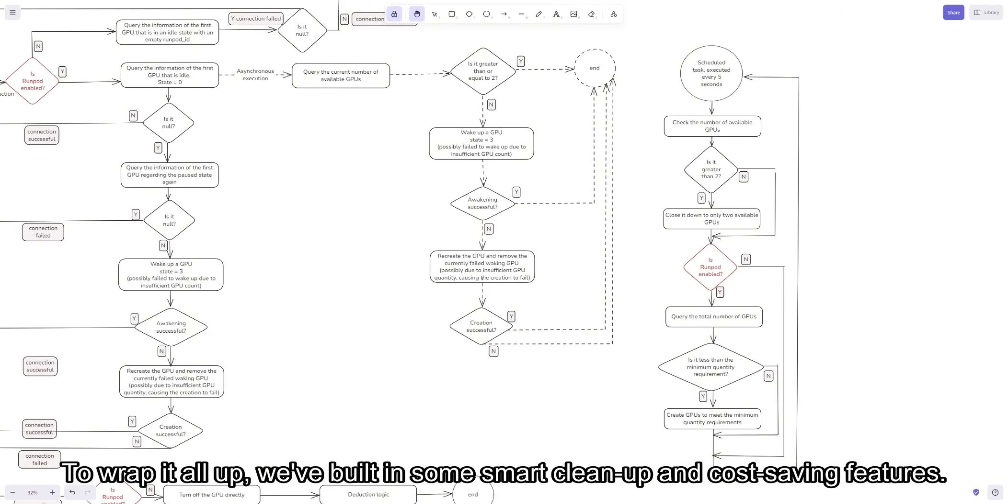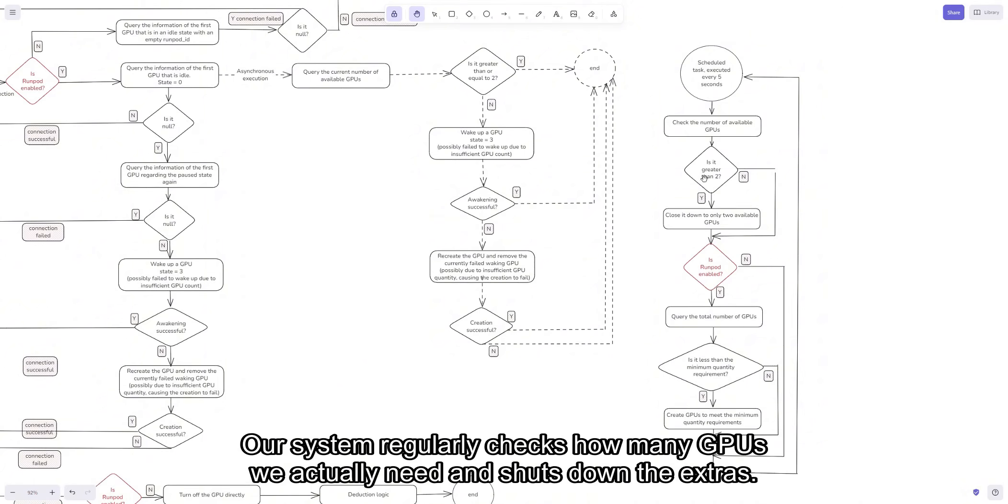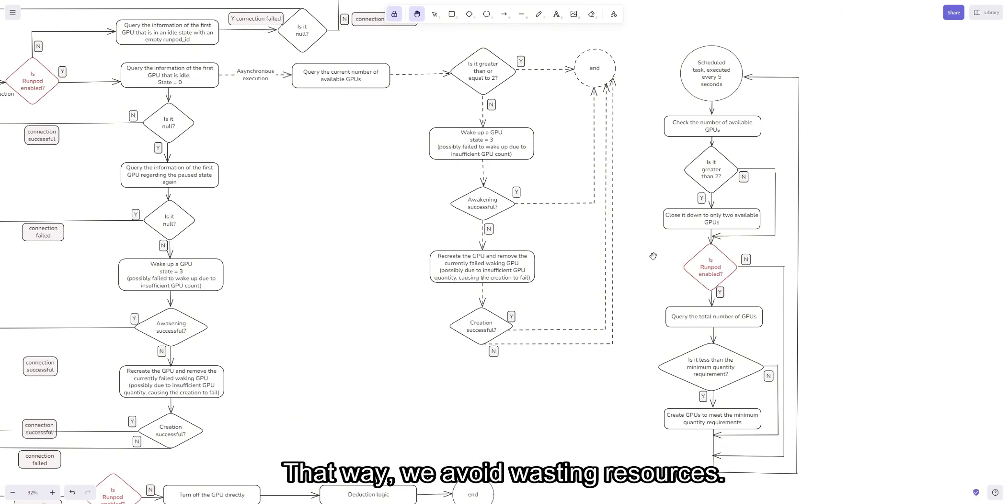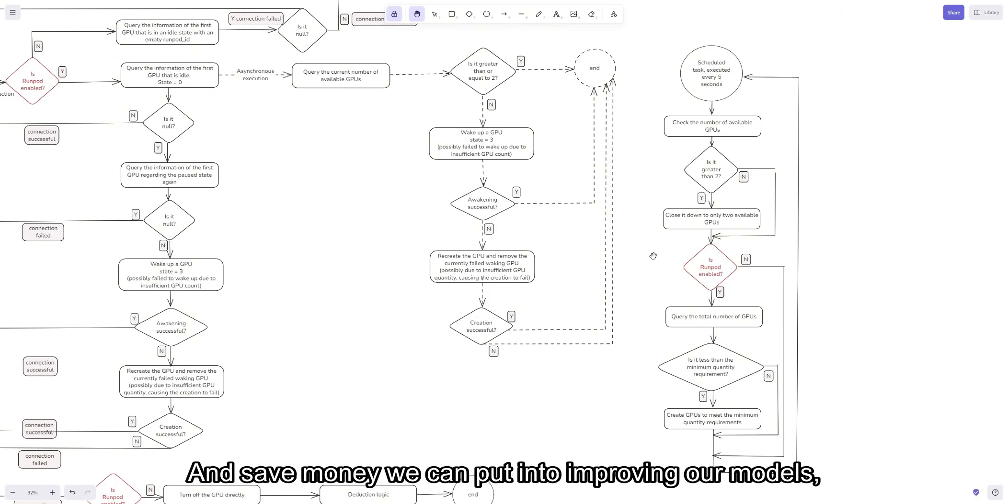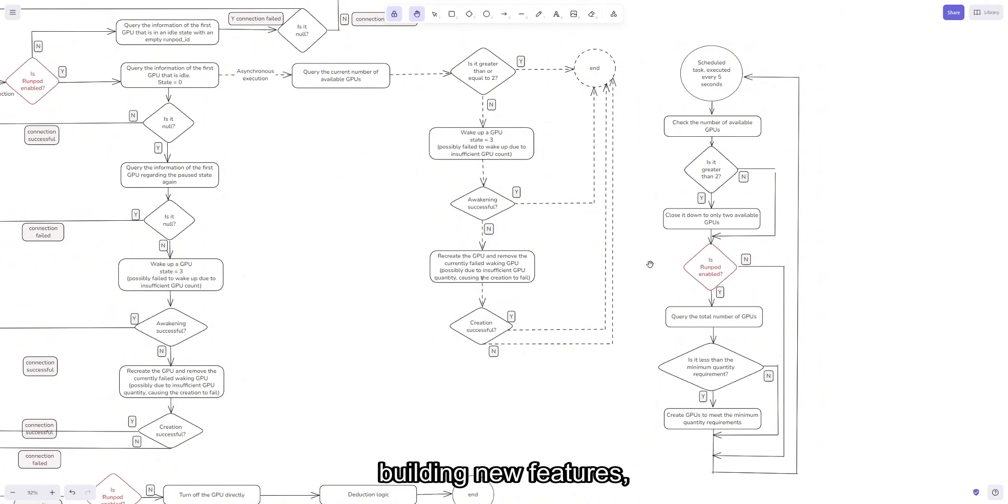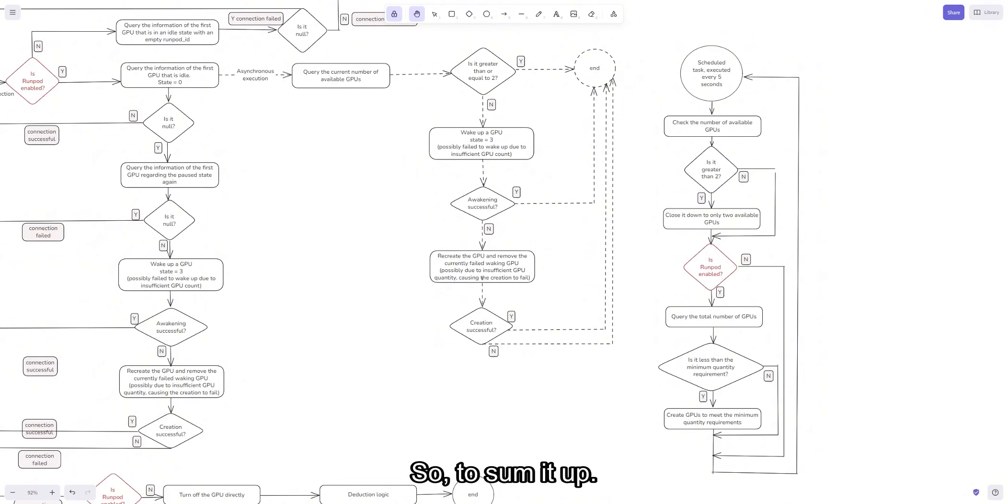To wrap it all up, we've built in some smart cleanup and cost-saving features. Our system regularly checks how many GPUs we actually need and shuts down the extras. That way, we avoid wasting resources and save money we can put into improving our models, building new features, and keeping everything reliable.